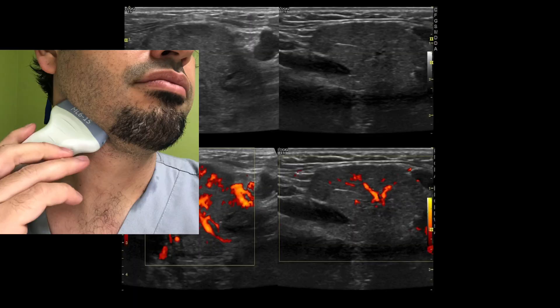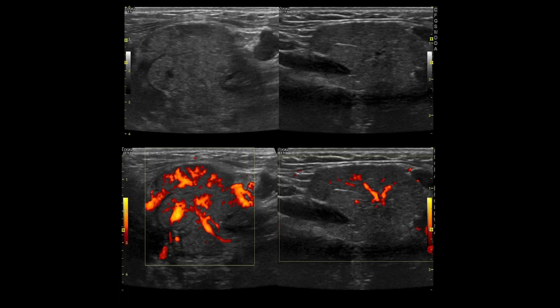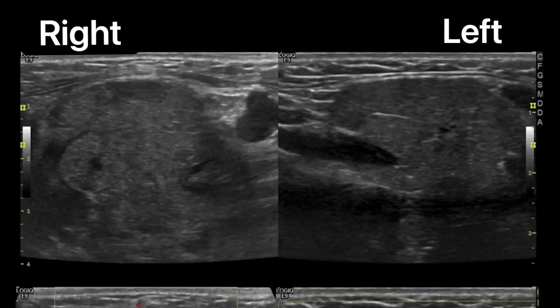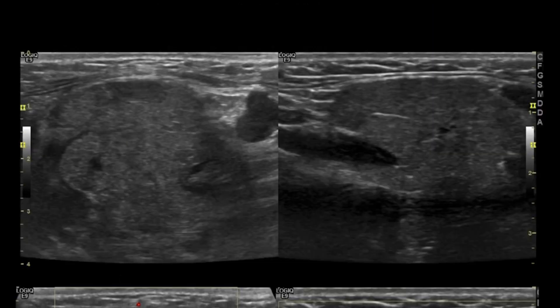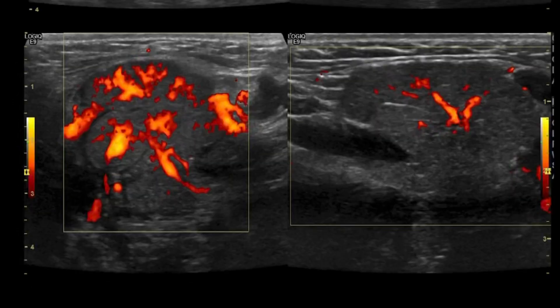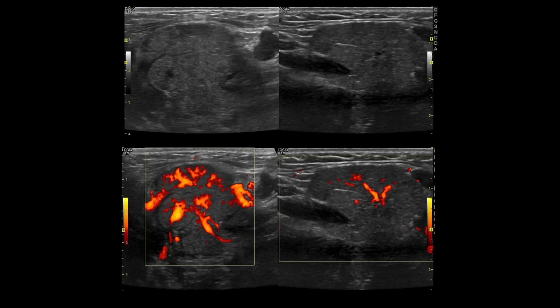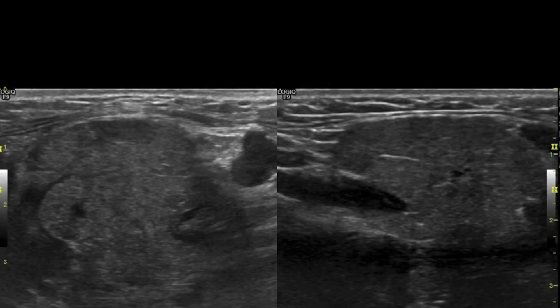Here's a case of sialadenitis of the submandibular gland. You can see that the right gland is much larger than the left gland, slightly hyperechoic and also hyperemic. Oftentimes these inflammatory changes can extend into the soft tissues like the muscle and fat around the submandibular gland. Quite often there's also associated local lymphadenopathy.